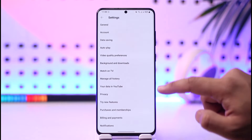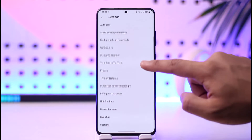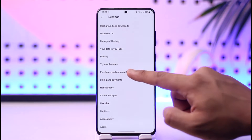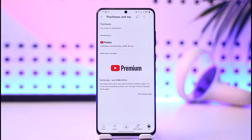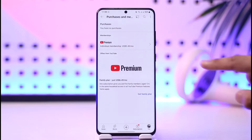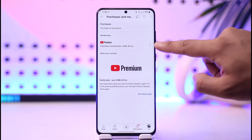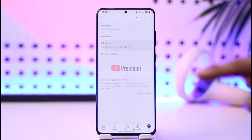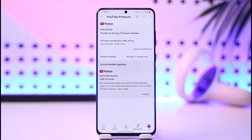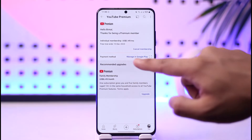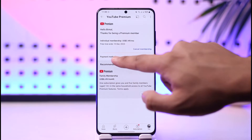Tap the gear icon from the top right and go to the option called Purchases and Membership. Here you will be able to see your premium plan, so make sure to tap on that plan, and here you'll find Payment Method.